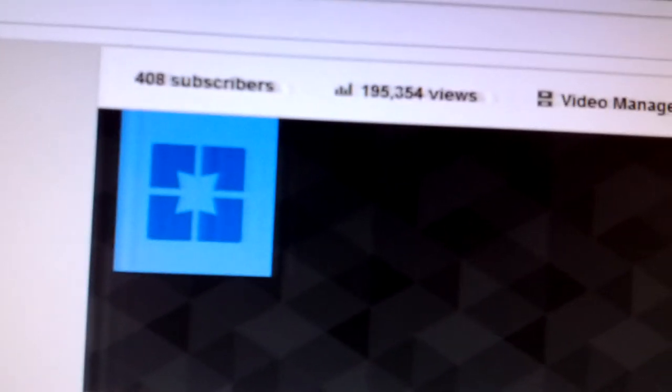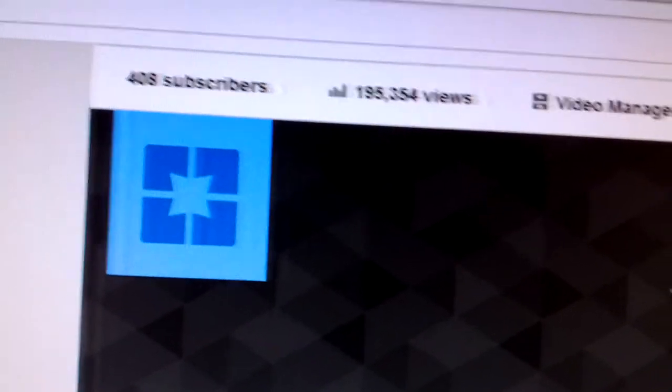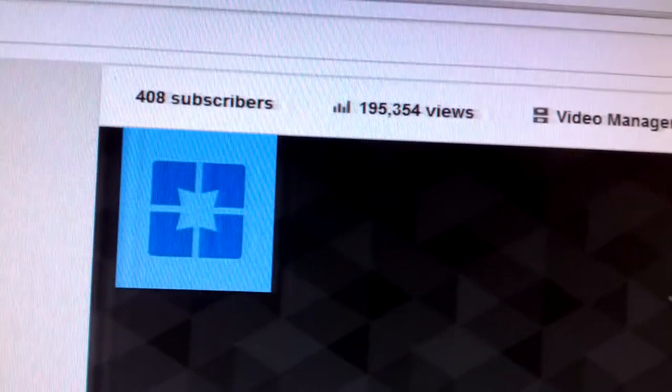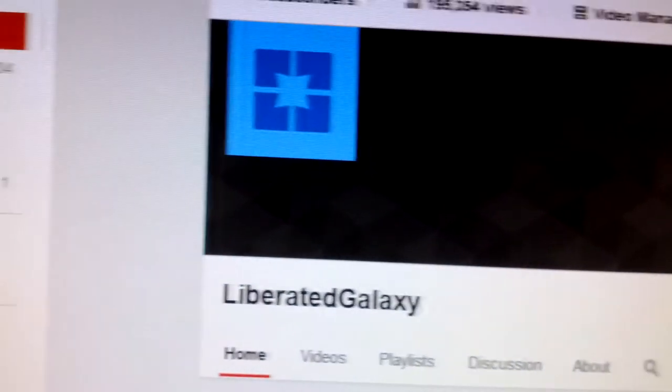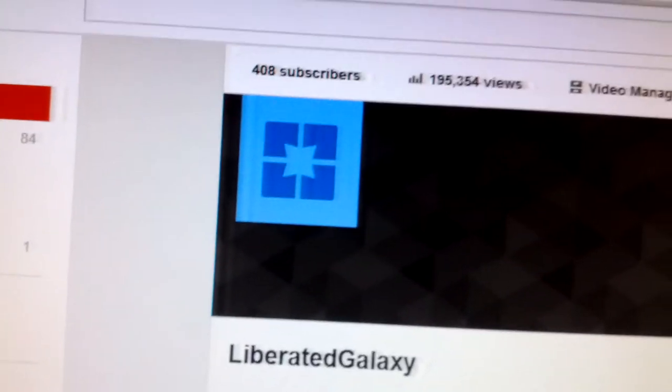I'm going to slide across and you can see I have 408 subscribers. Okay, they're telling me I have 494,354 views. But again, they're manipulating this.